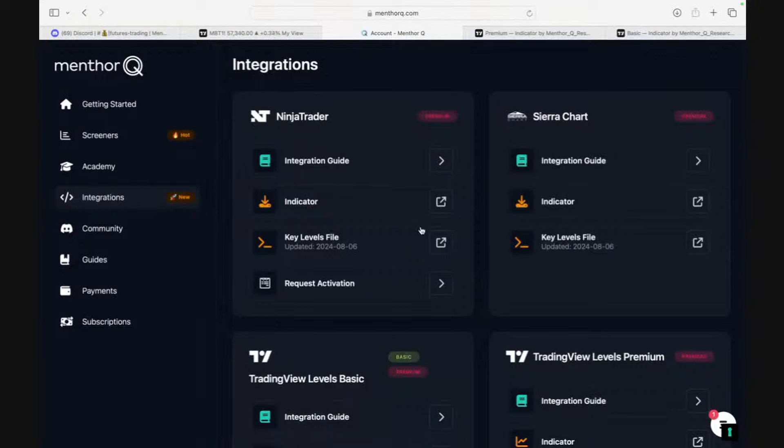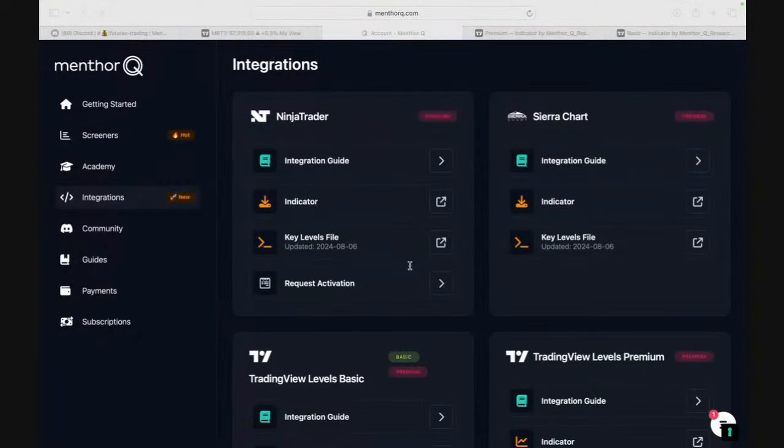Right now, I'm going to show you the Ninja Trader file. It comes in this format.